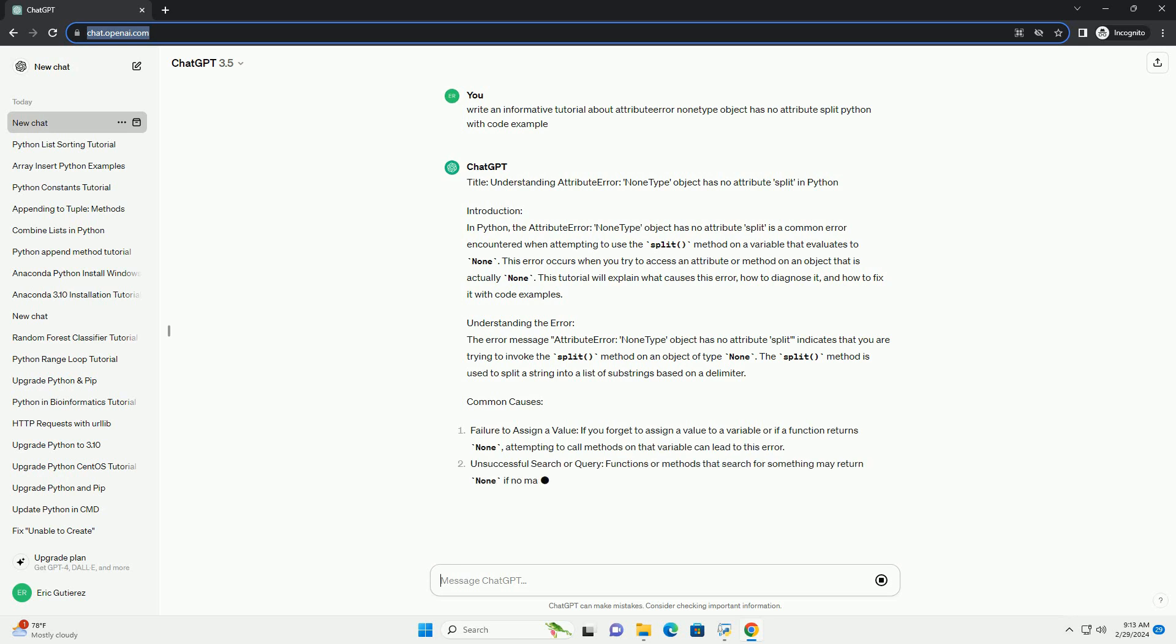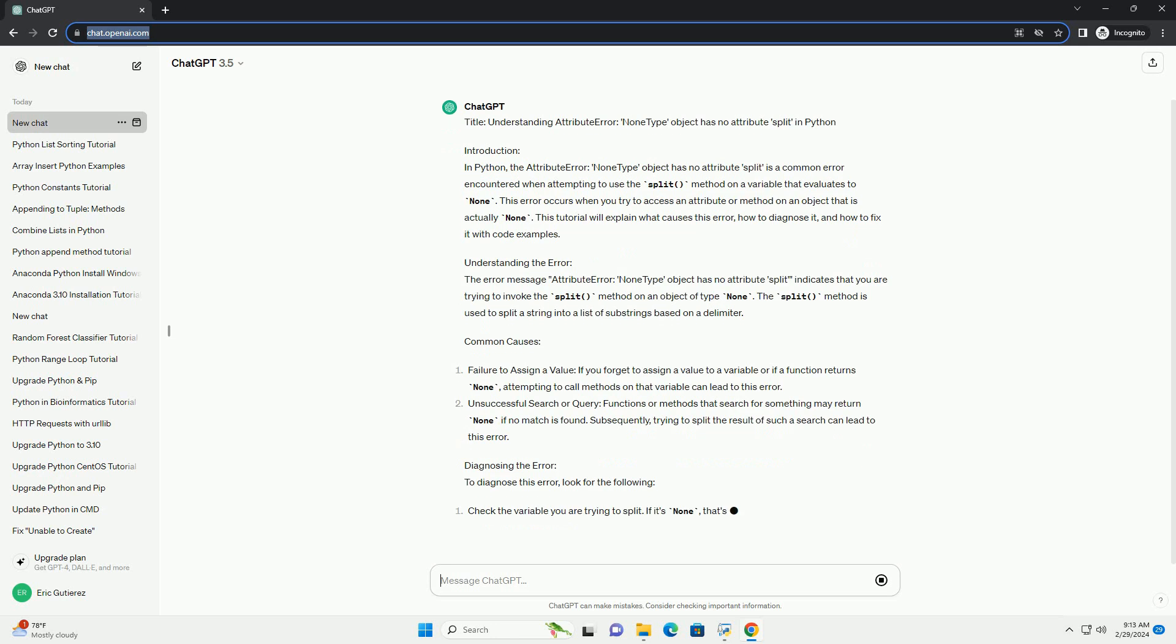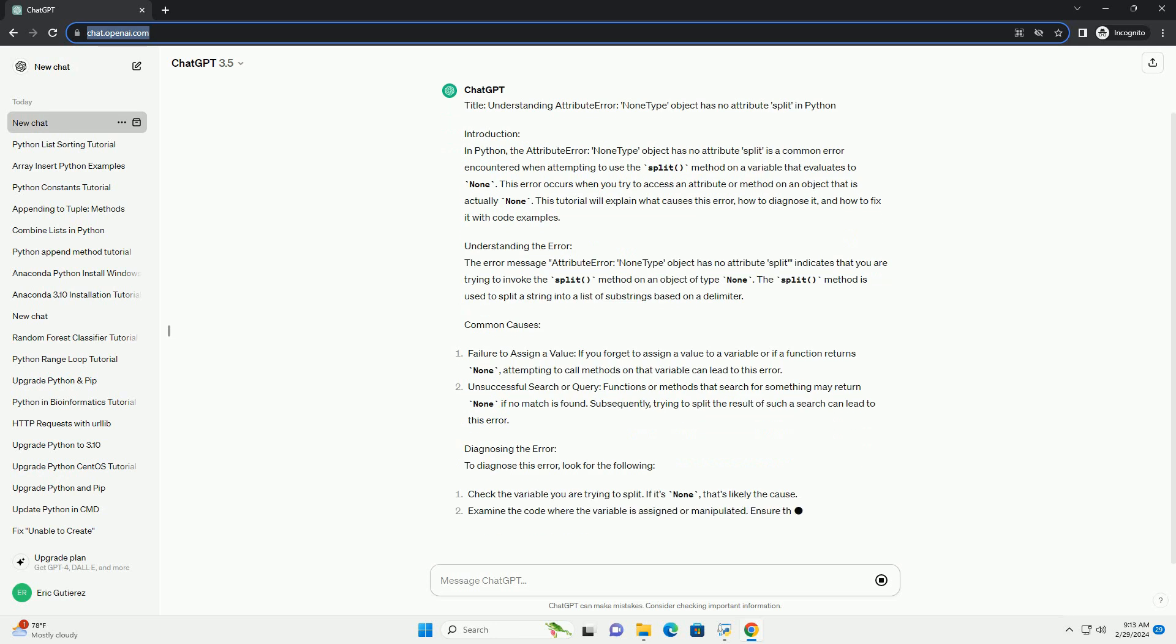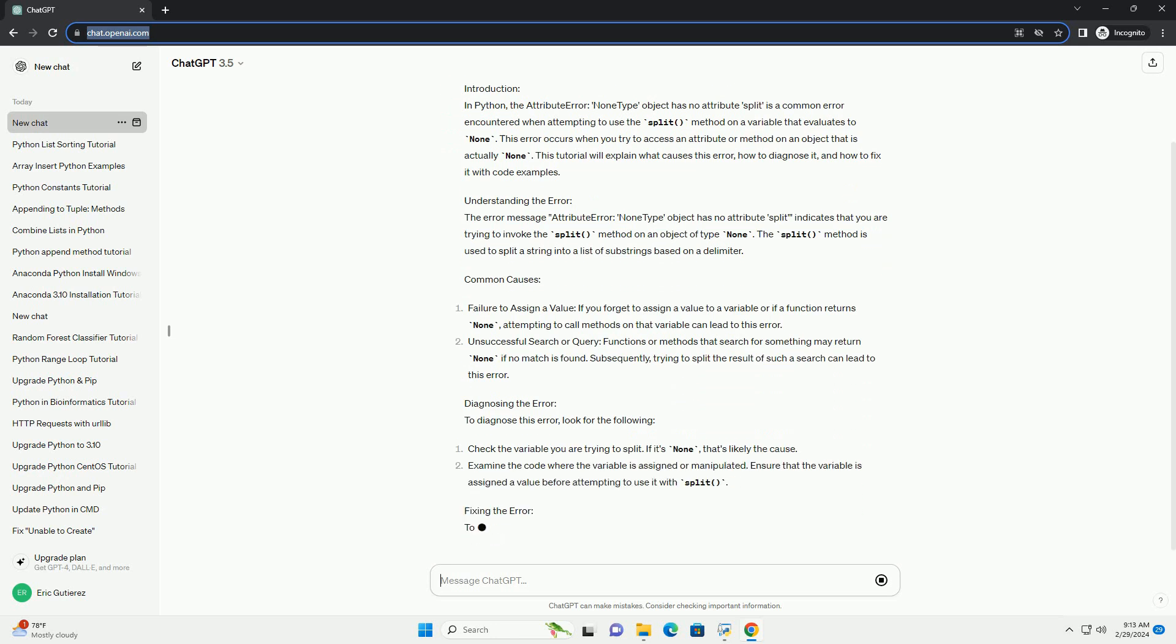This tutorial will explain what causes this error, how to diagnose it, and how to fix it with code examples.